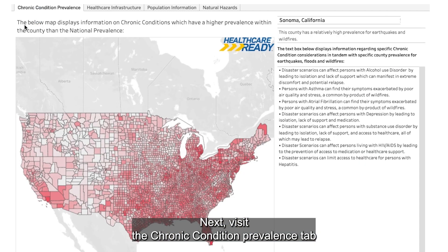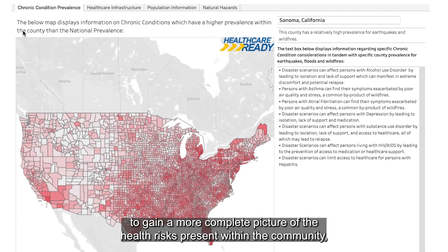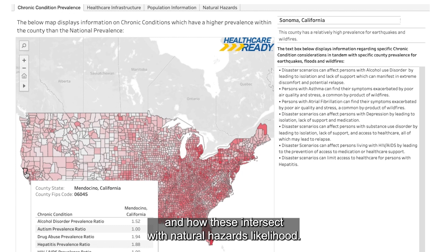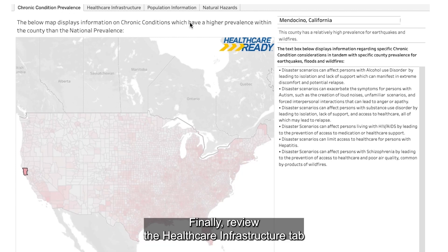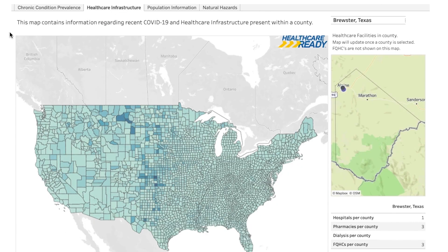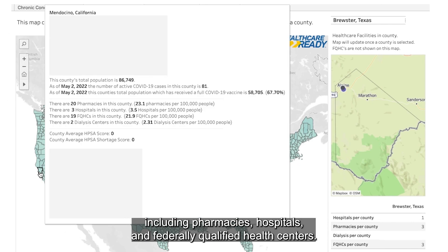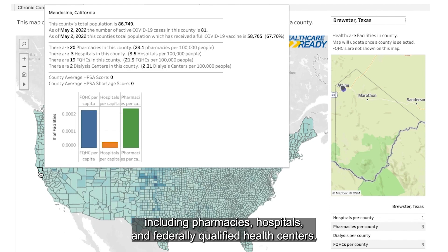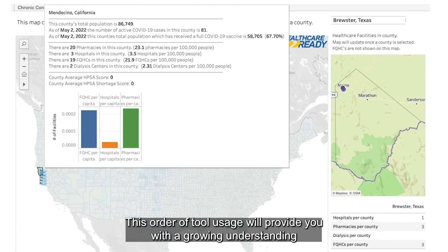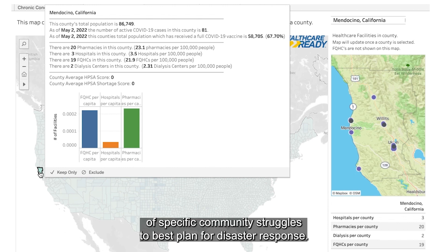and racial demographic factors are split within the communities of interest. Next, visit the Chronic Condition Prevalence tab to gain a more complete picture of the health risks present within the community and how these intersect with natural hazard likelihood. Finally, review the Healthcare Infrastructure tab for specified information on present healthcare systems, including pharmacies, hospitals, and federally qualified health centers.